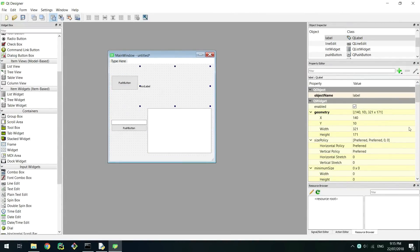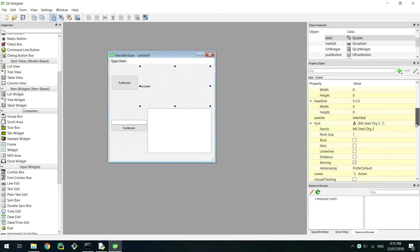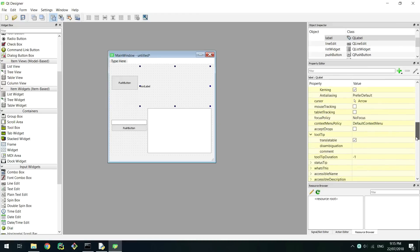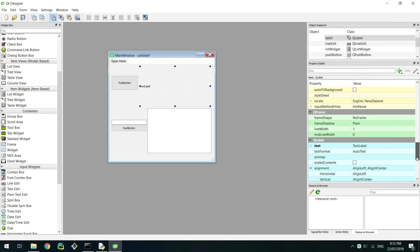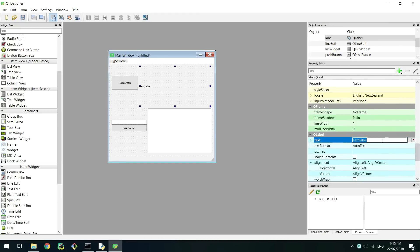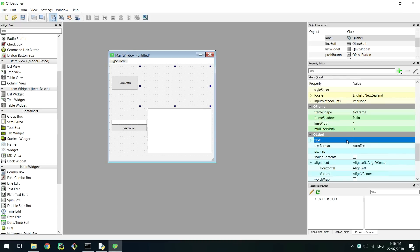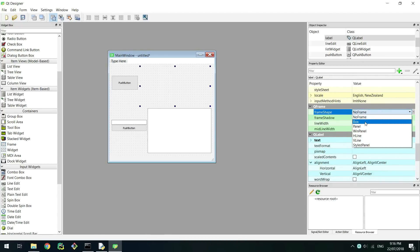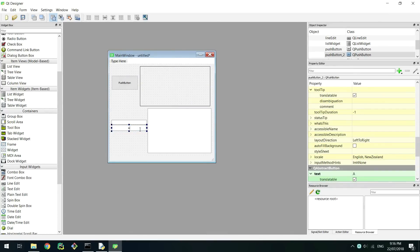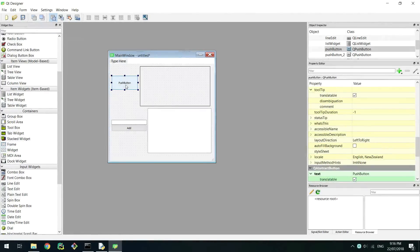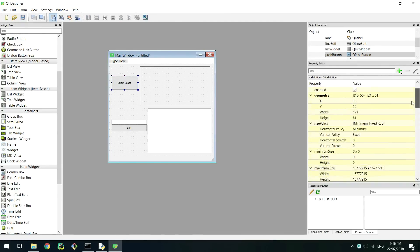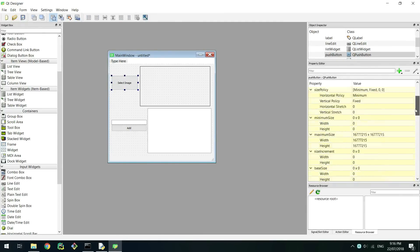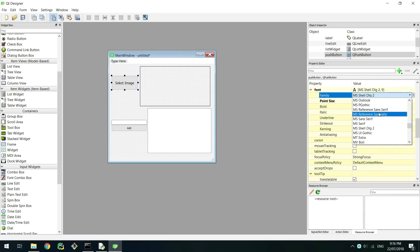First edit the label that is holding the image by clicking on it to open it up in the property editor. Find text under the Q label section and delete the text. This is the same as double clicking and removing the text. Now go to the Q frame heading and change frame shape to box. This will put a border around the image. Now set the text of the button that will add text to the table to add and the button that will open up the image selector dialog to select image. Click on the select image button and in the Q widget header go to font. This has many options inside of this so play around to get a font that you like.